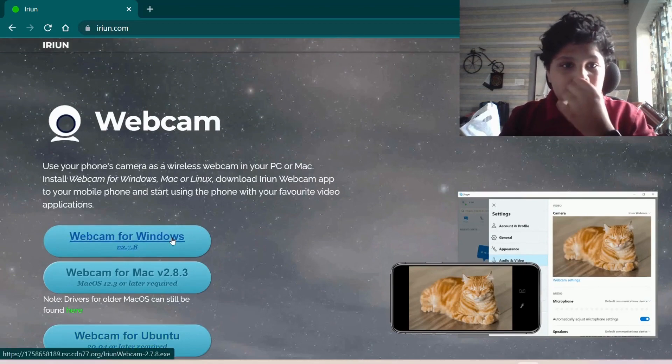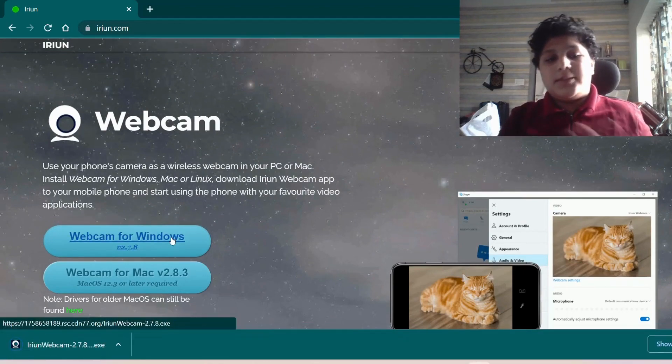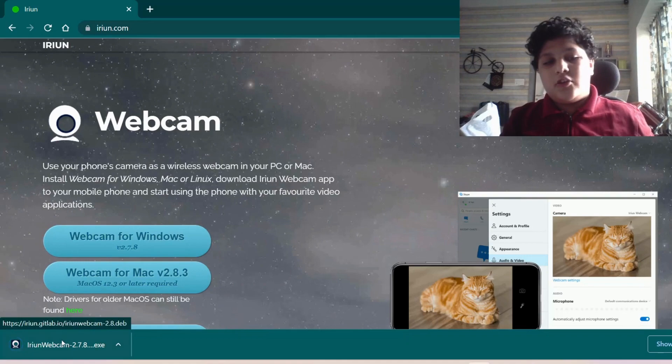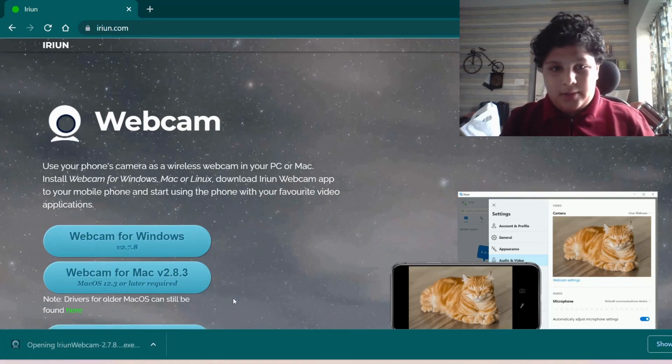So I want to install Windows. And once it's installed here, I will install it on my phone. So I will install it here.